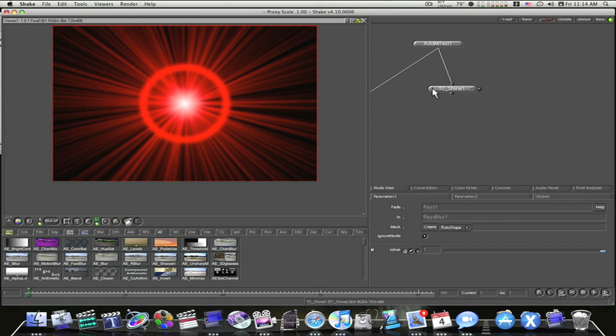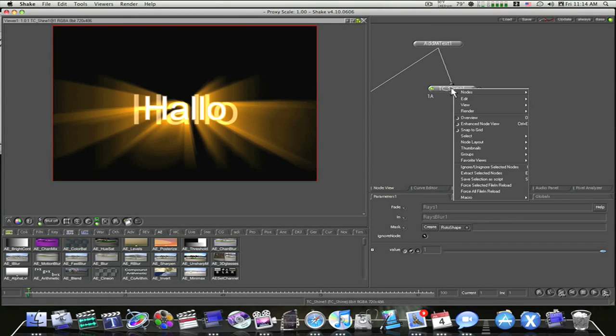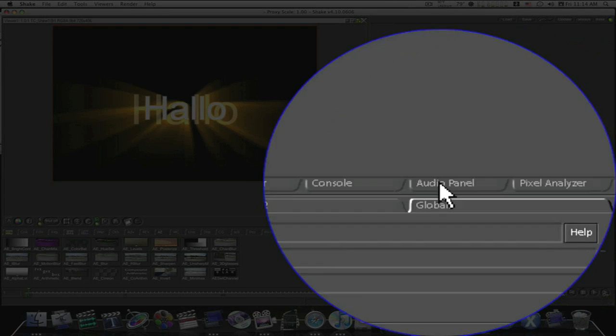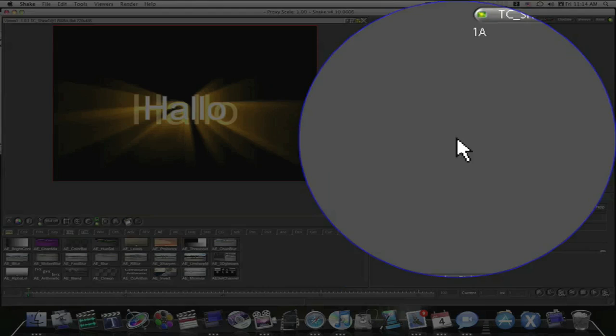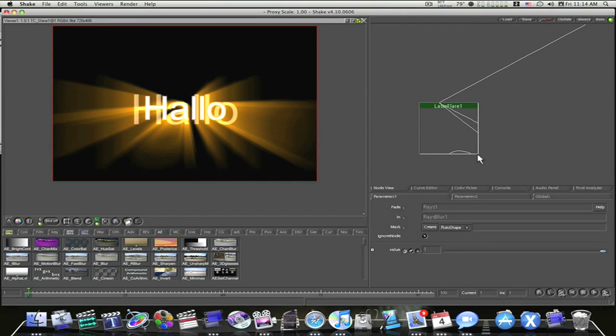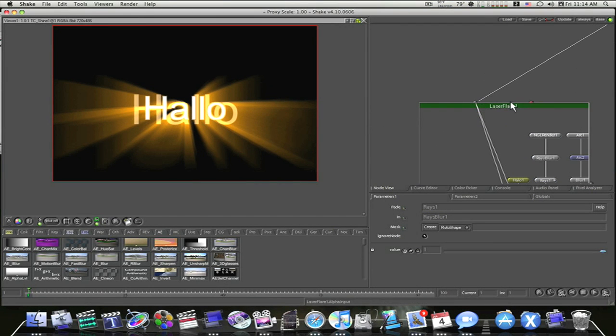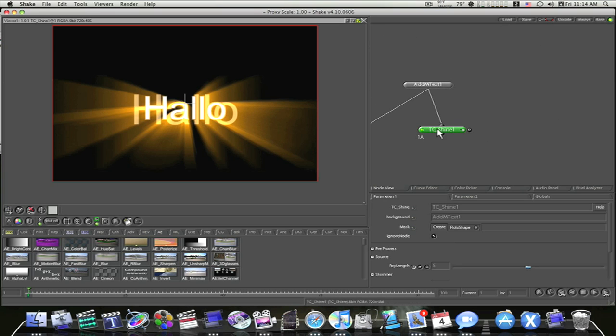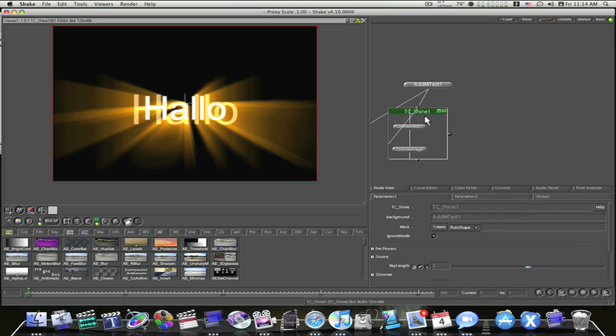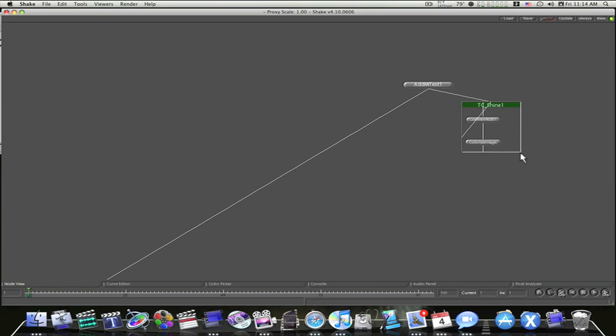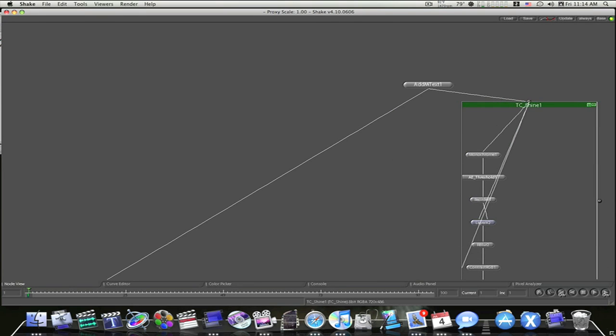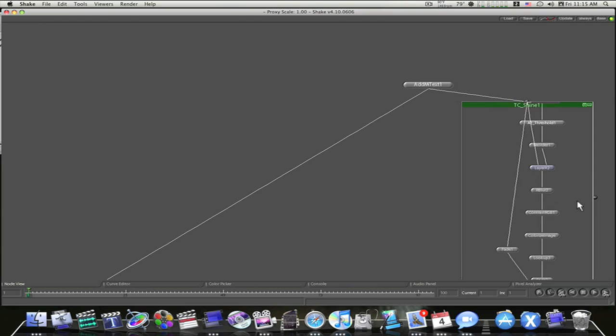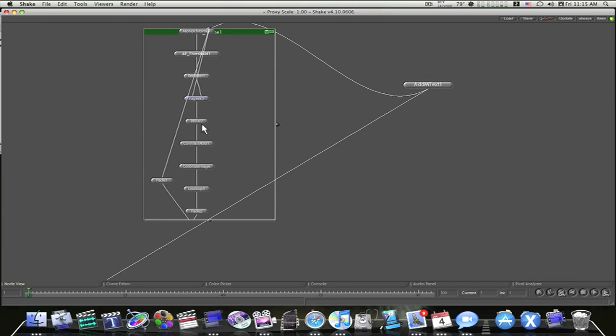Same way with this Trapcode Shine. If I wanted to see the inside of it, I go to macro, show macro internals. I think that's the same one we just looked at, ain't it? There we go. Here's our Trapcode Shine internals. Let's see what this one looks like. This one's probably a little bit simpler than the last one.